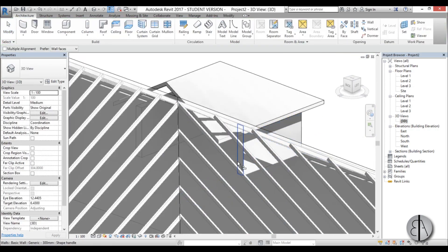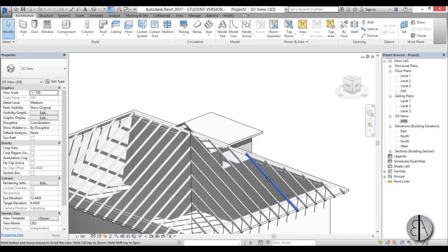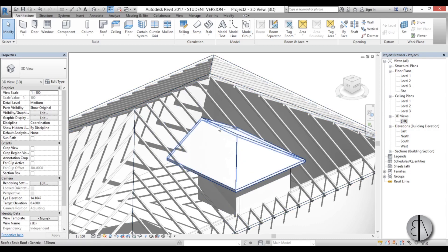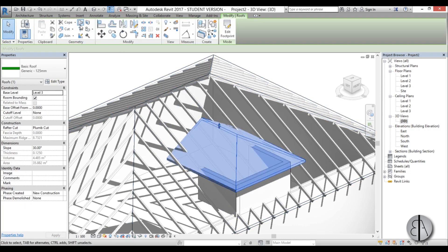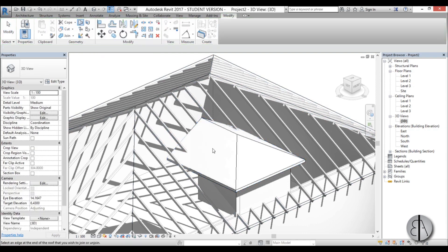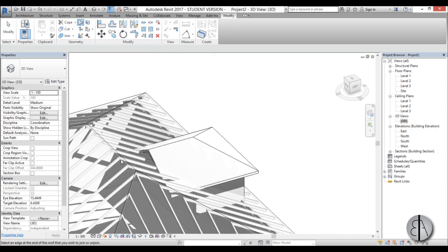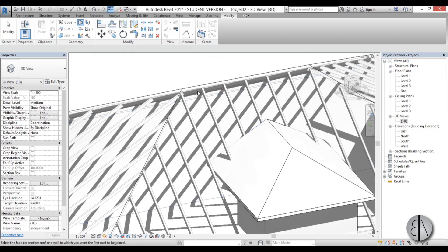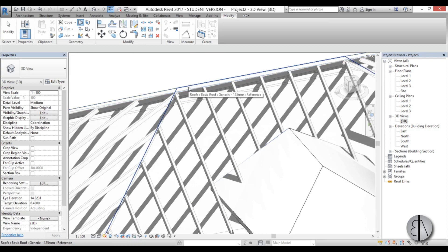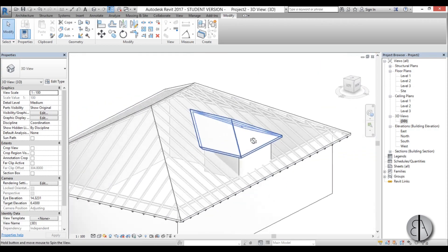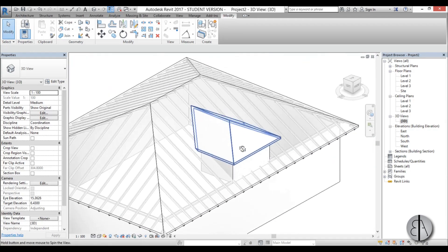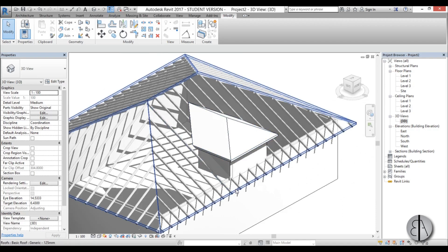Align this with this edge. Now let's attach our dormer roof to our main roof. Select the new roof, go to Join/Unjoin Roofs, select the edge of the roof you want to attach, then select the face of the main roof you want to attach it to — this face over here. Now we have our dormer modeled the way we want it.